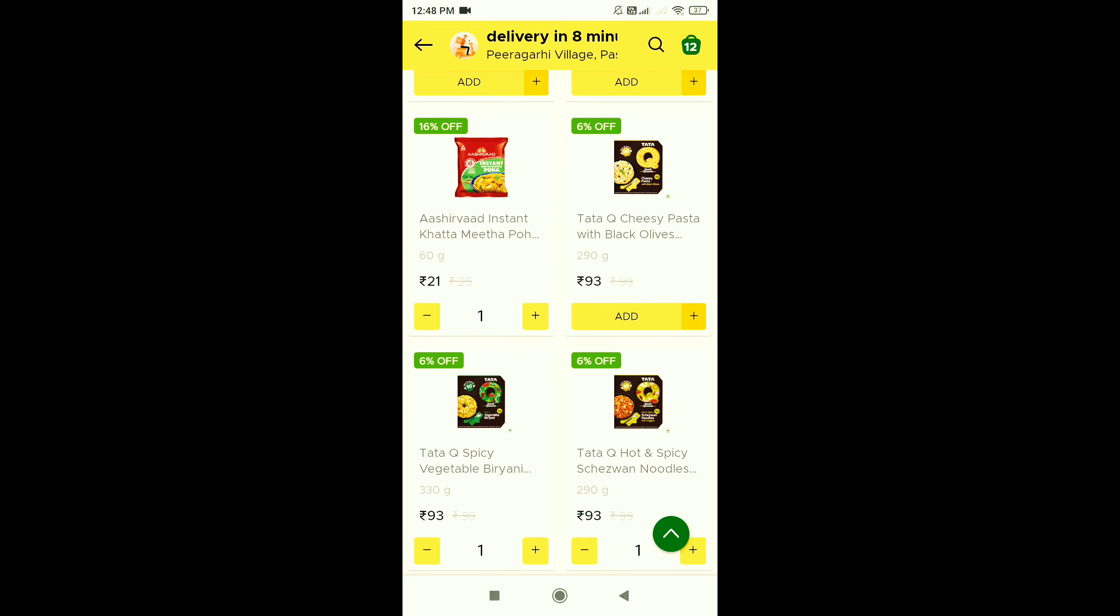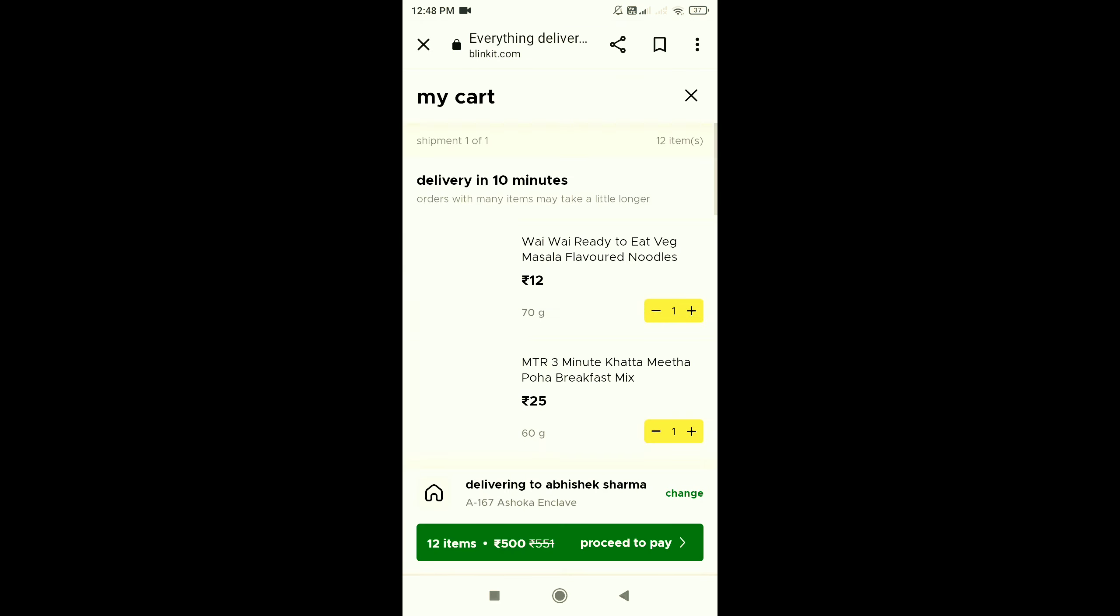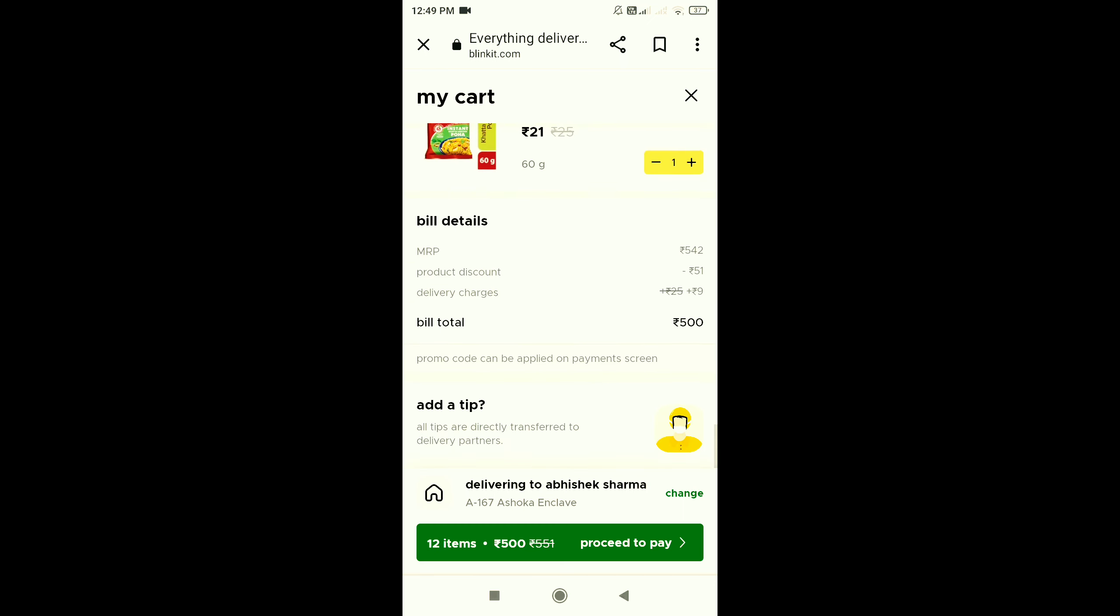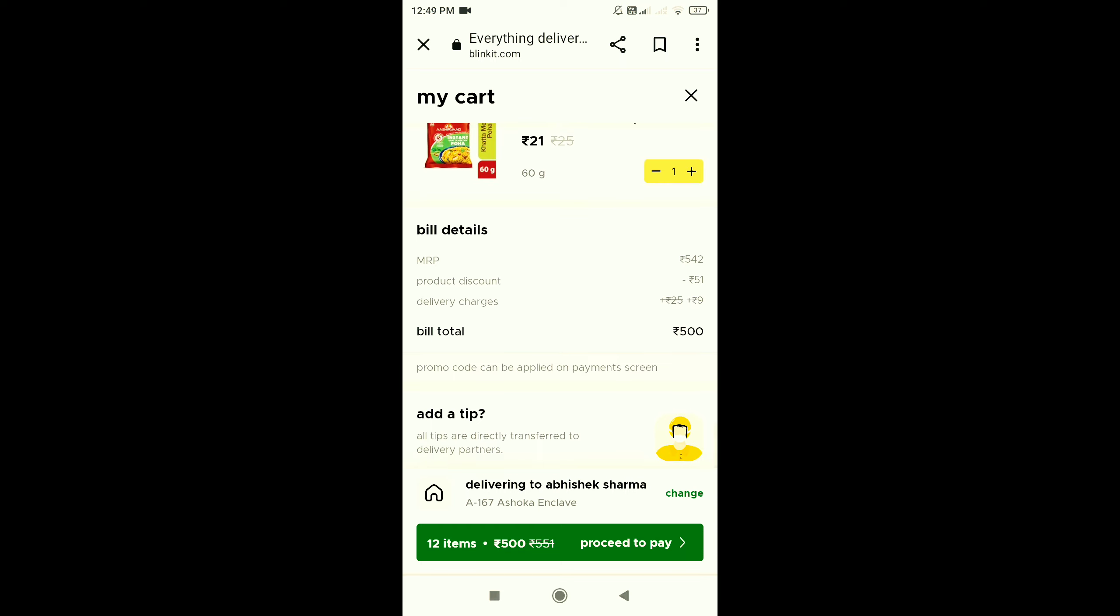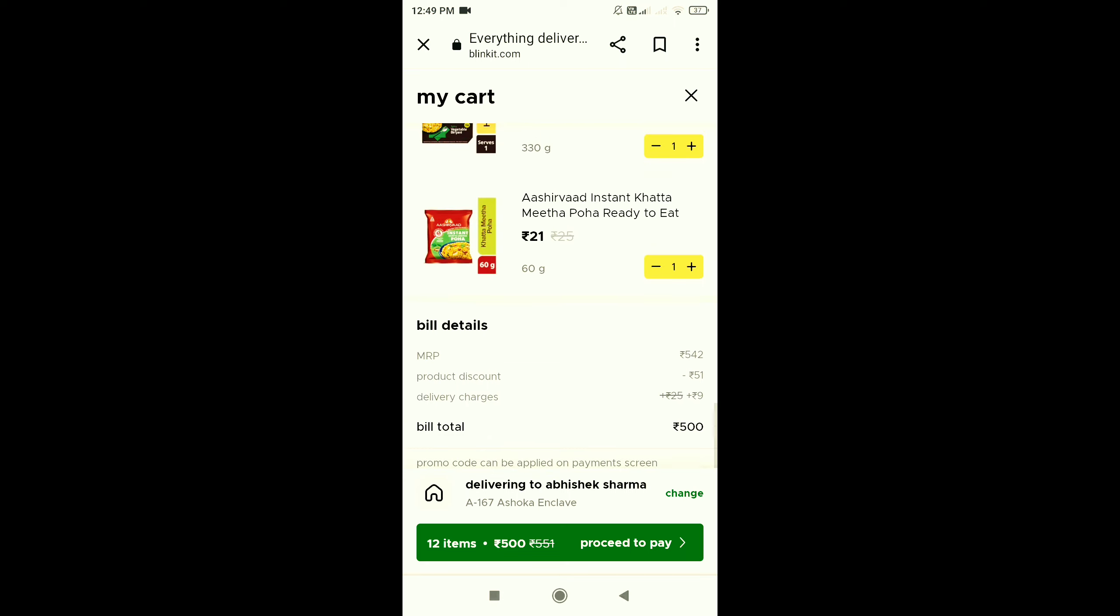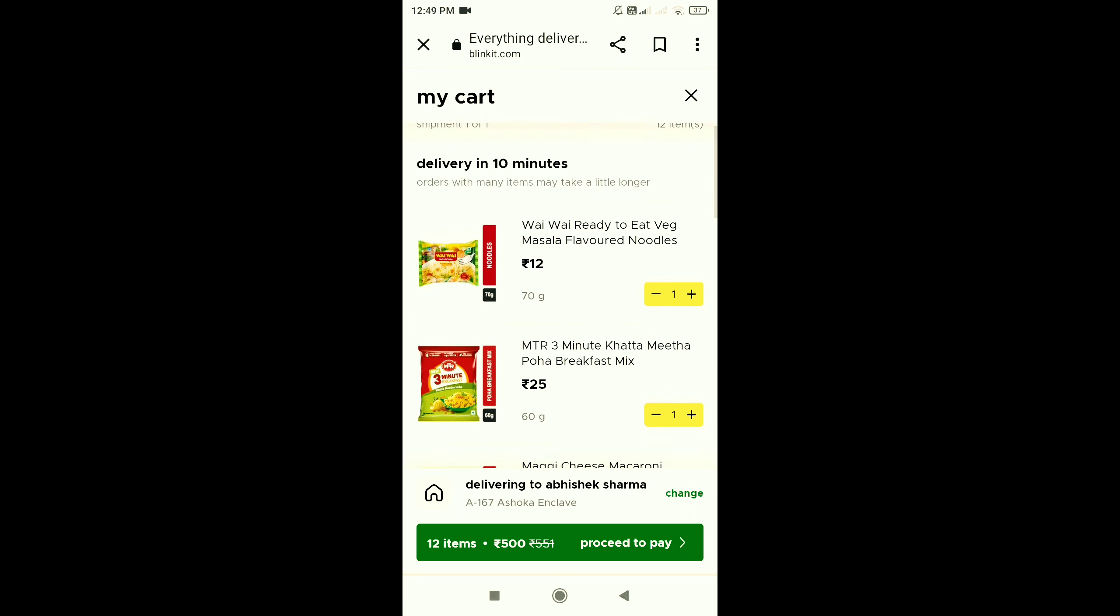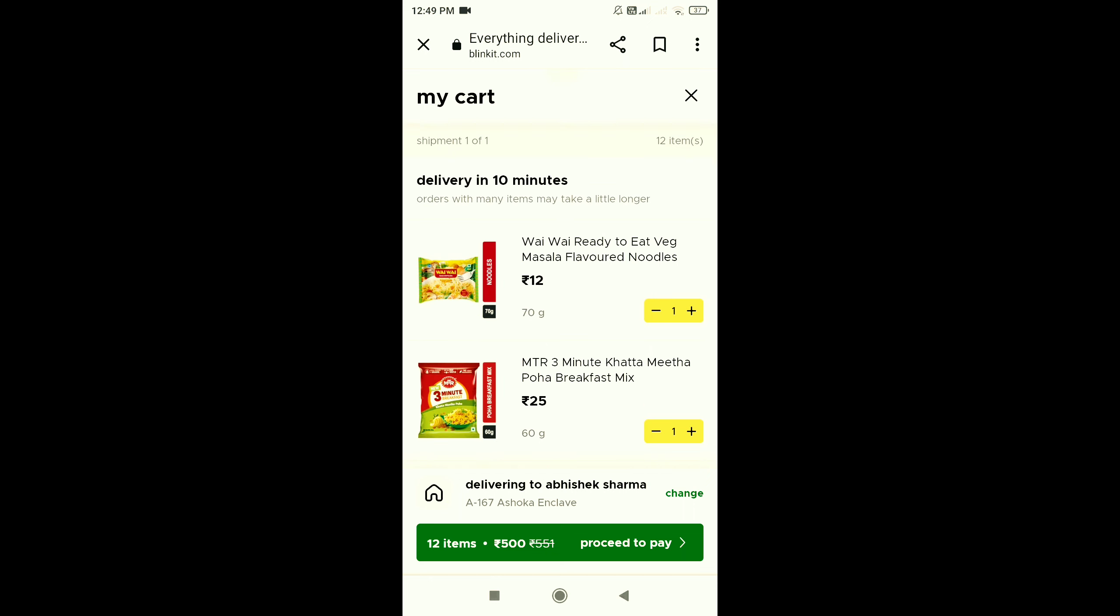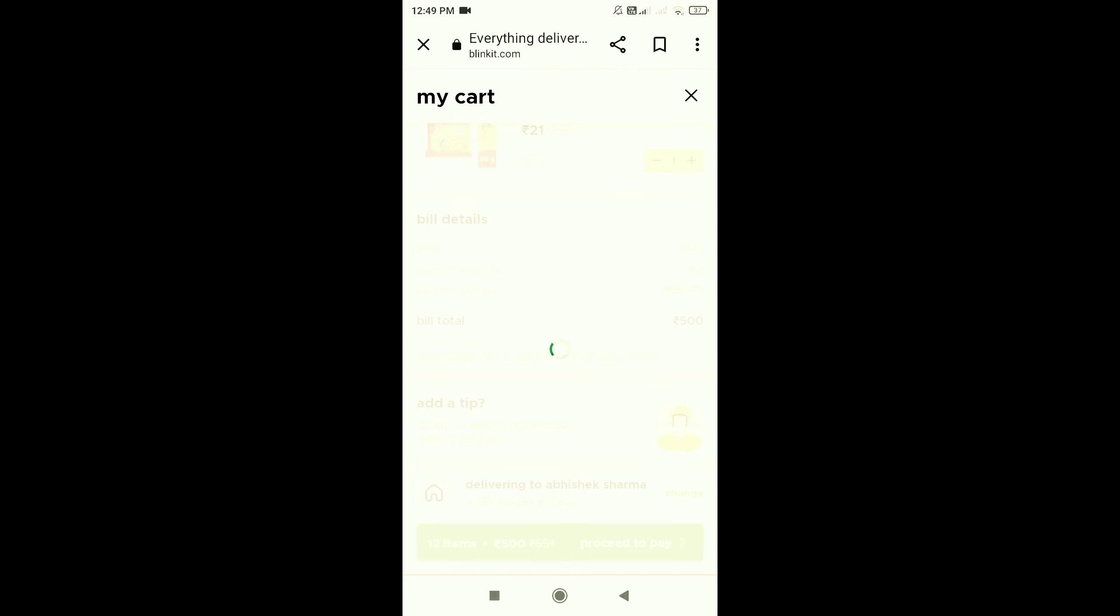I've added a total of 12 items. Okay friends, now moving to my cart where I've added all items. Here I can see how much discount and delivery charge is. So my total MRP is Rs. 542 and Rs. 51 is my discount. Rs. 9 is my delivery charges. So my total bill is Rs. 500.